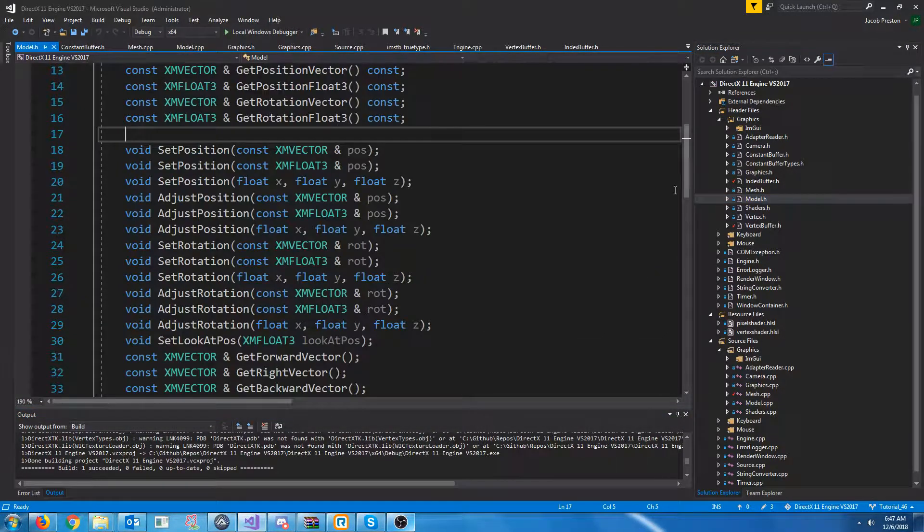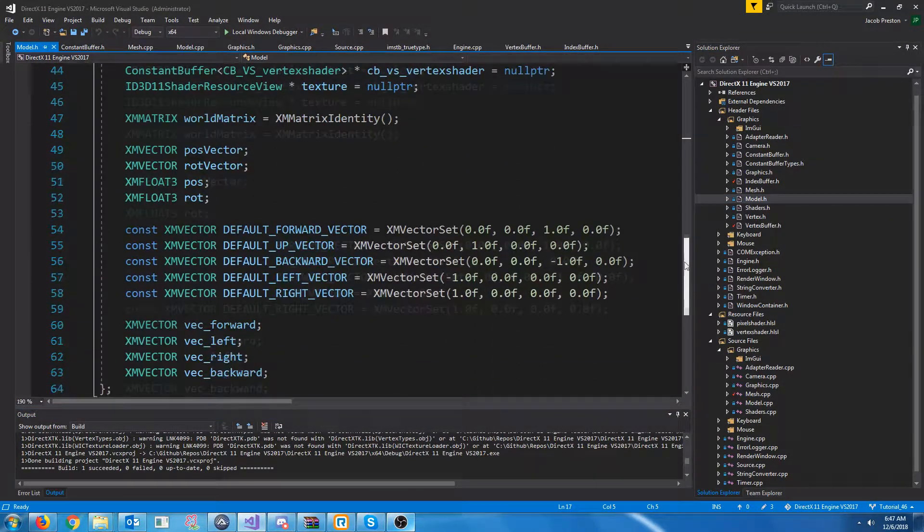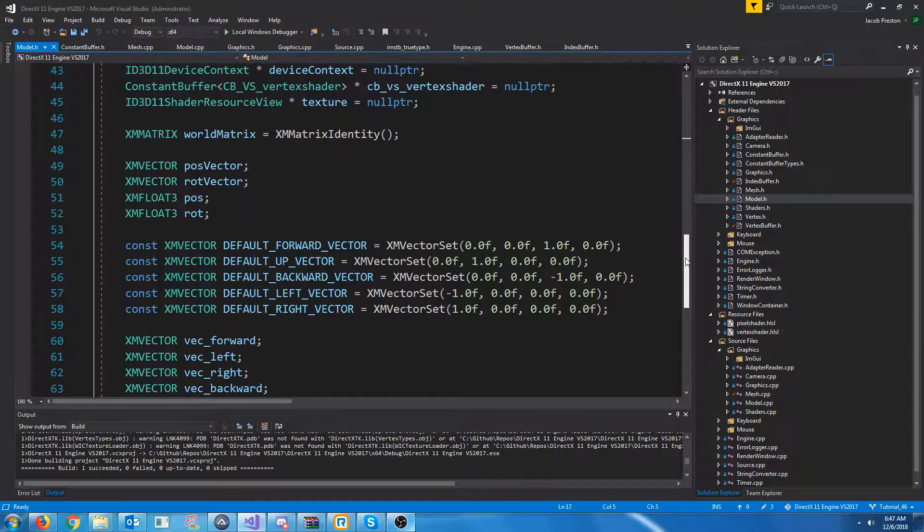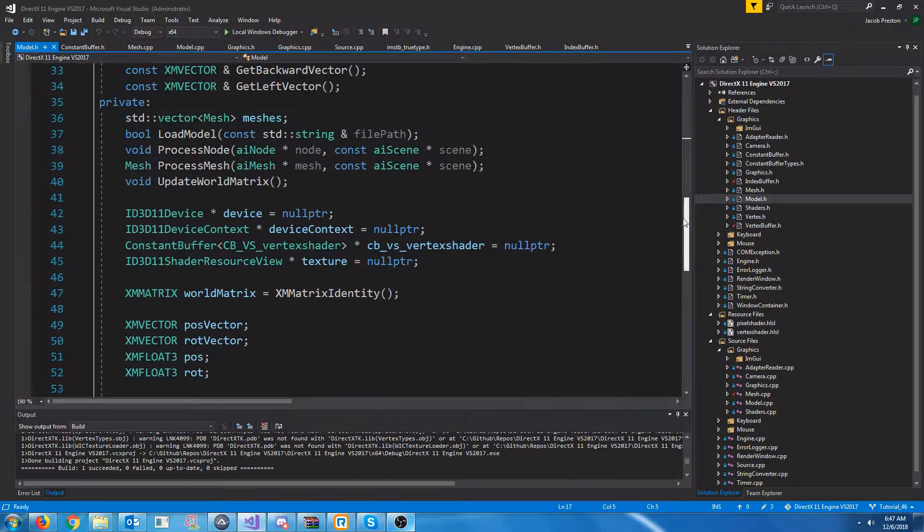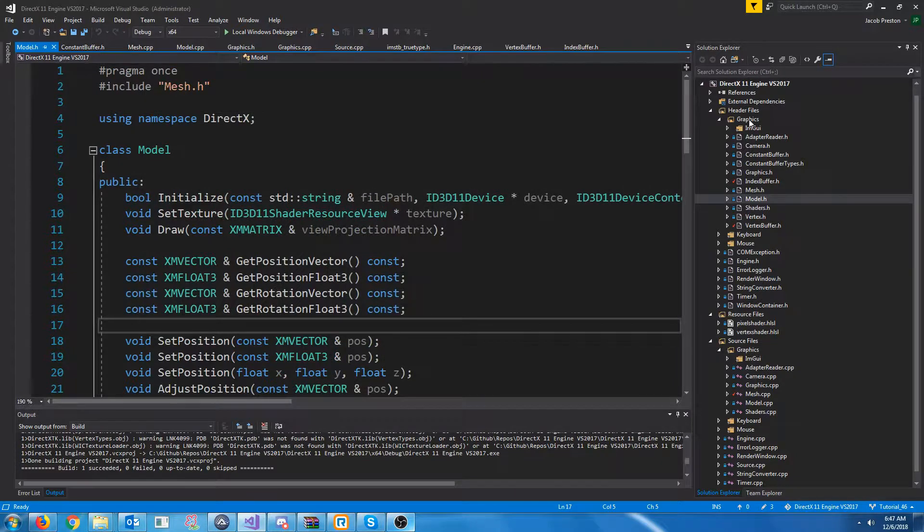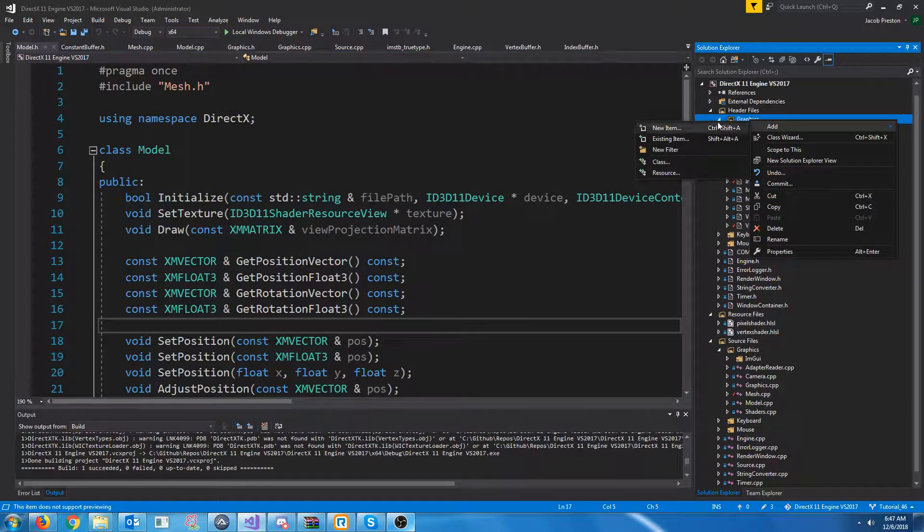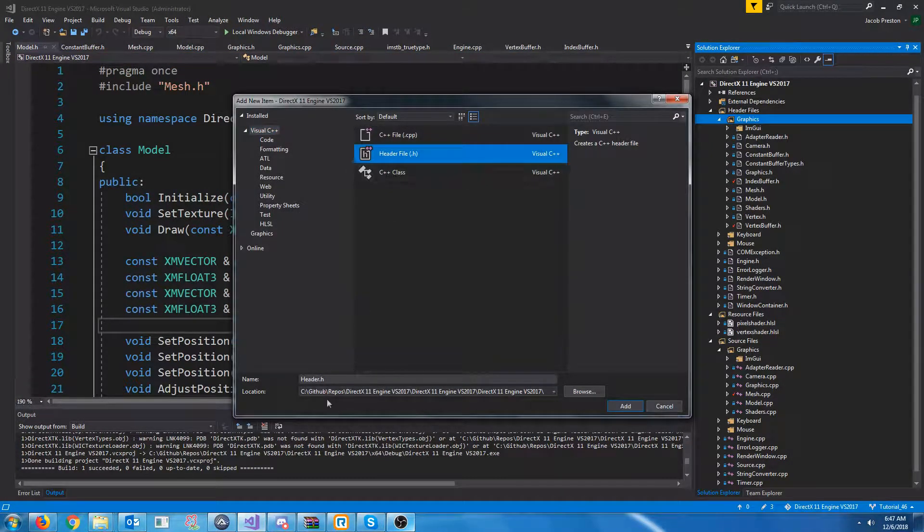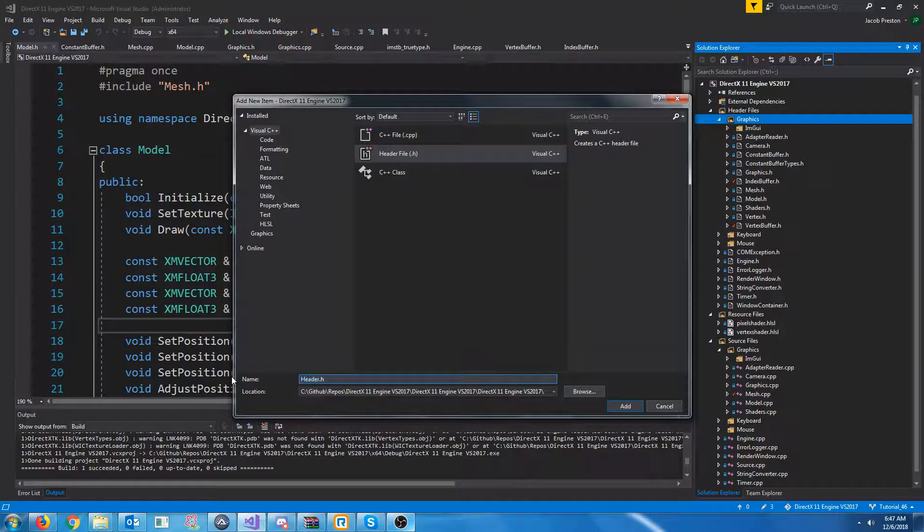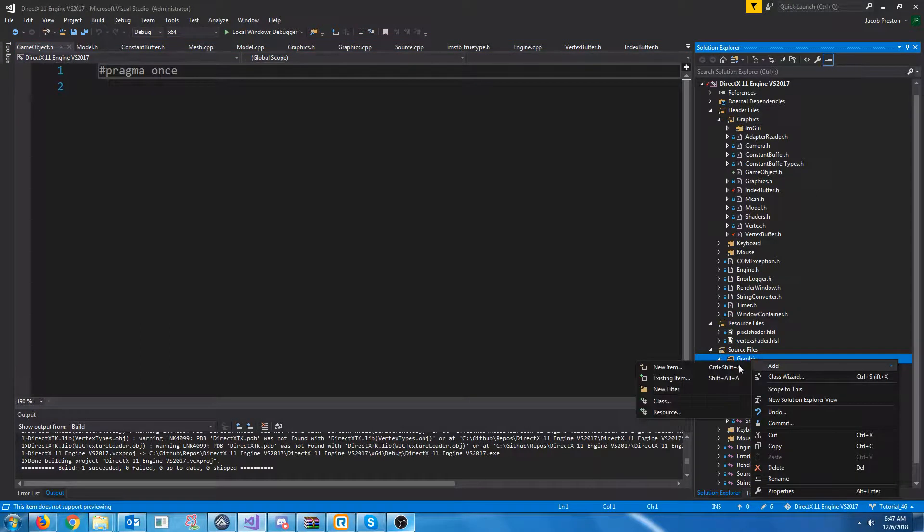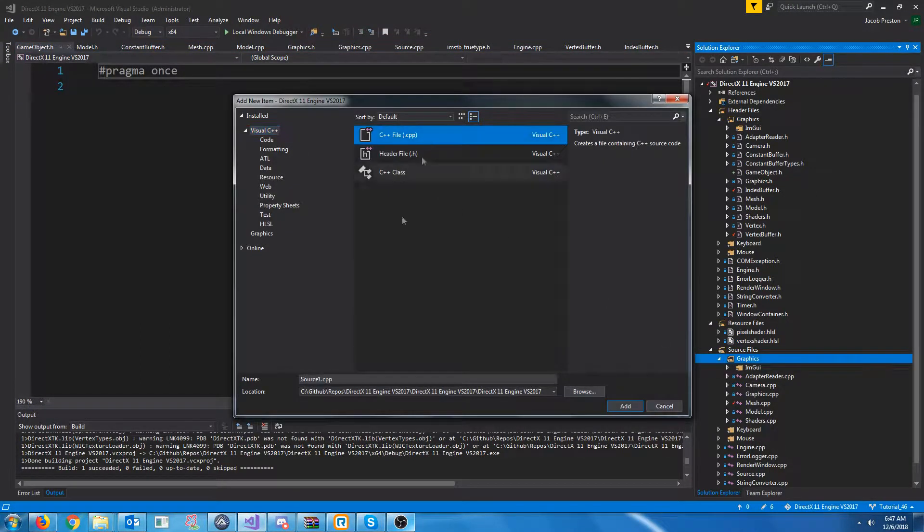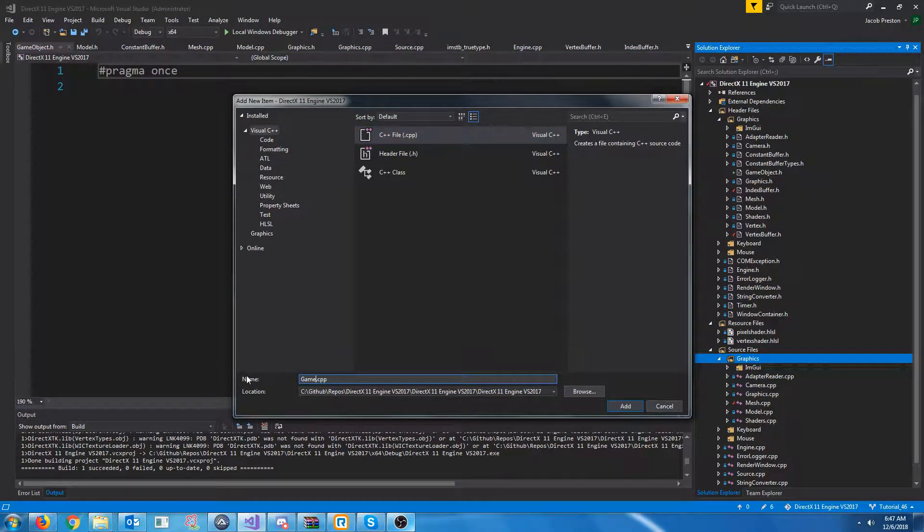So more importantly, we have a bunch of stuff in our model class that isn't necessarily tied to the model, but more so it's tied to the game object that will have this model. So let's create a new header. This is going to be for our game object class. We're going to call it game object. And let's also create a new CPP file. And this will also be called game object.